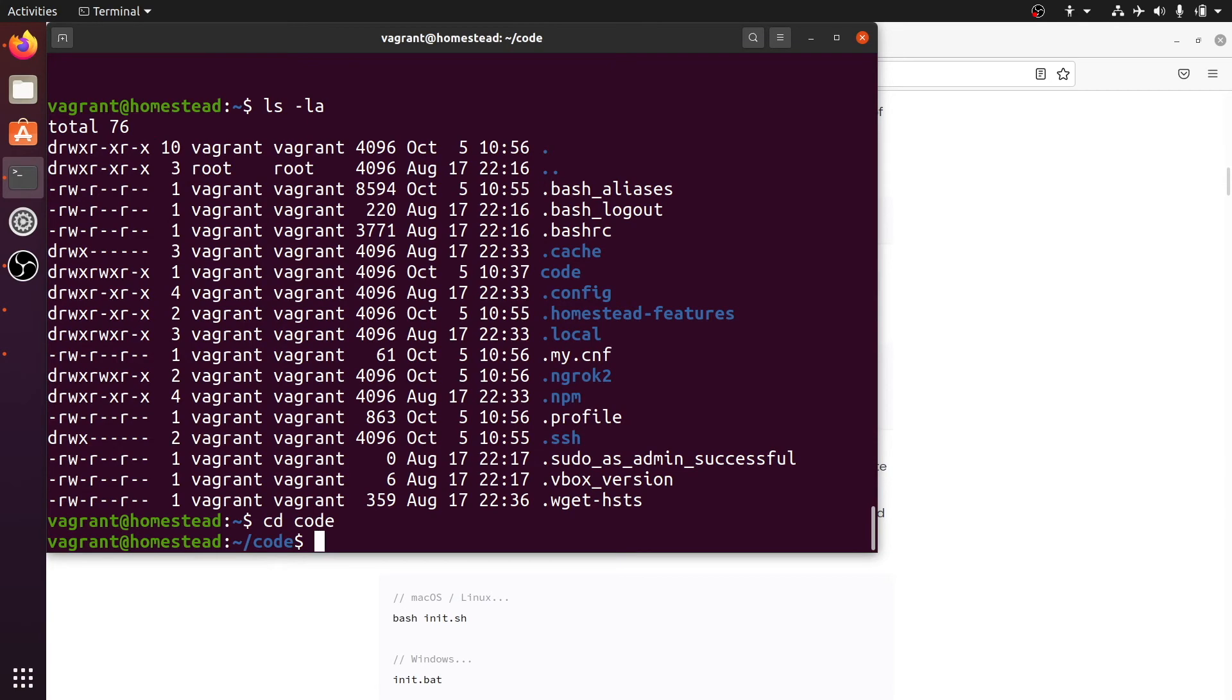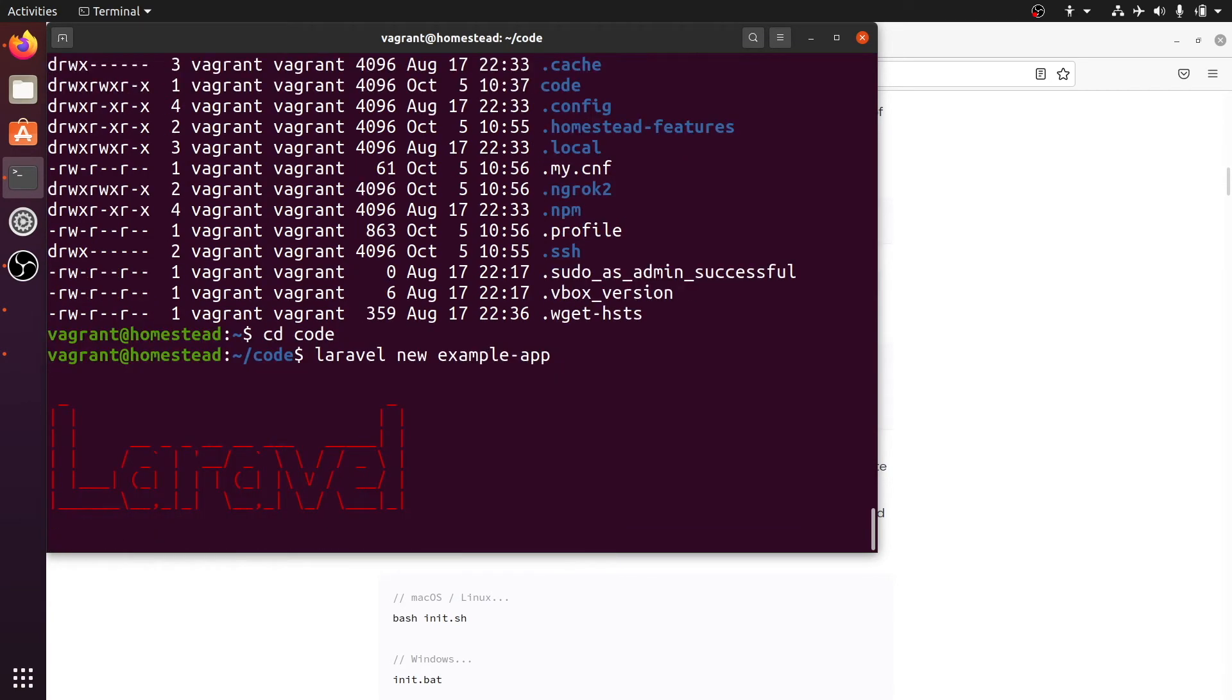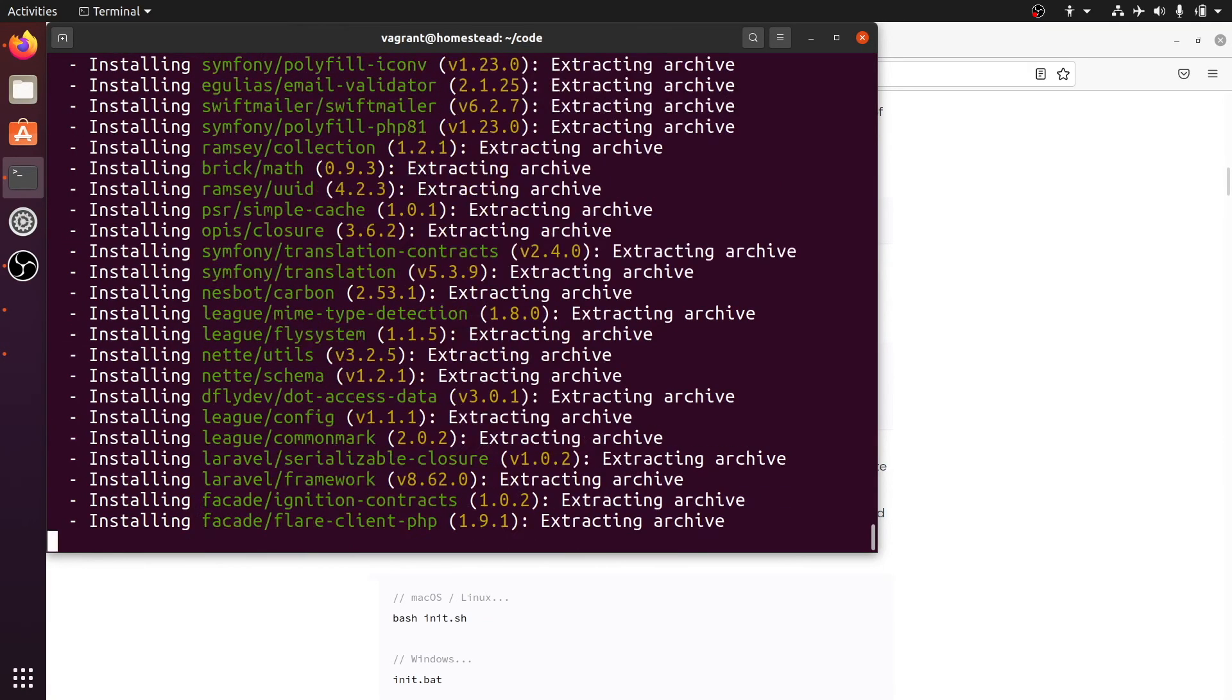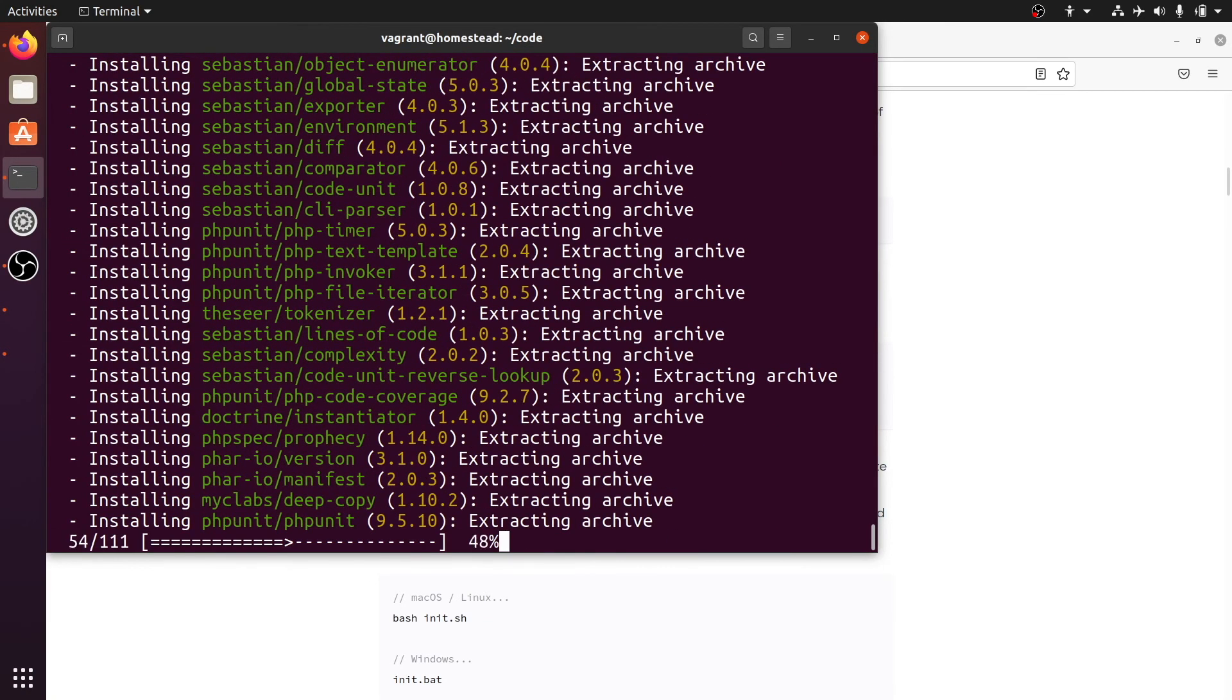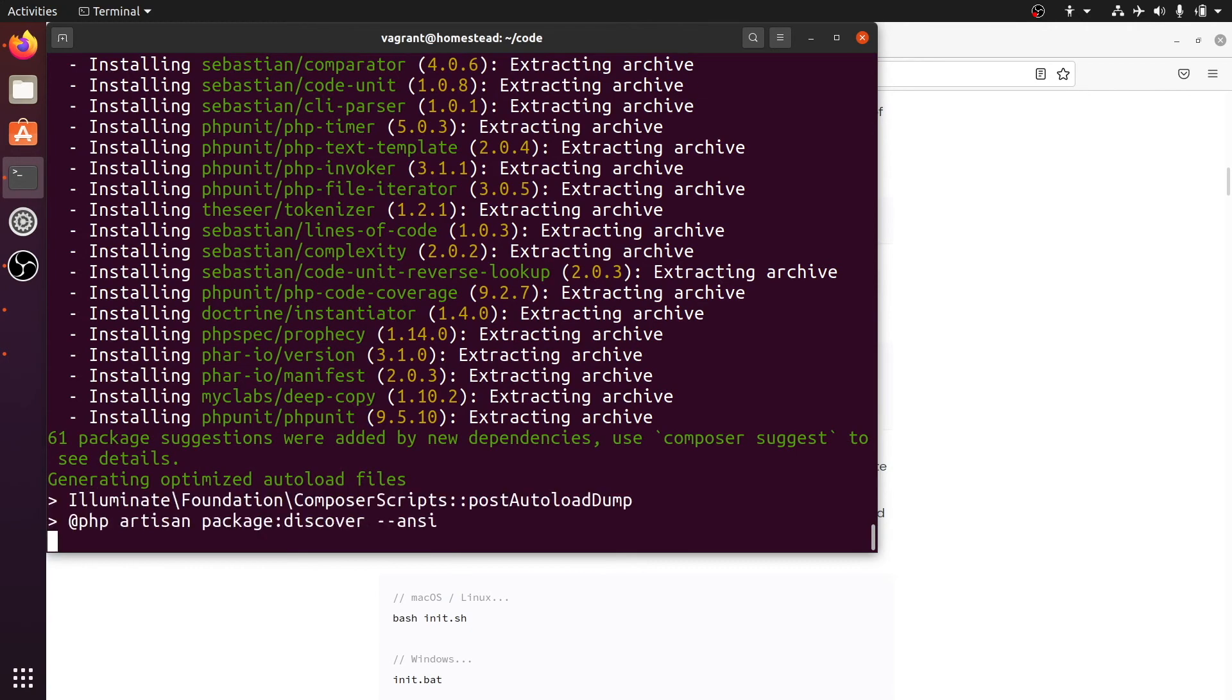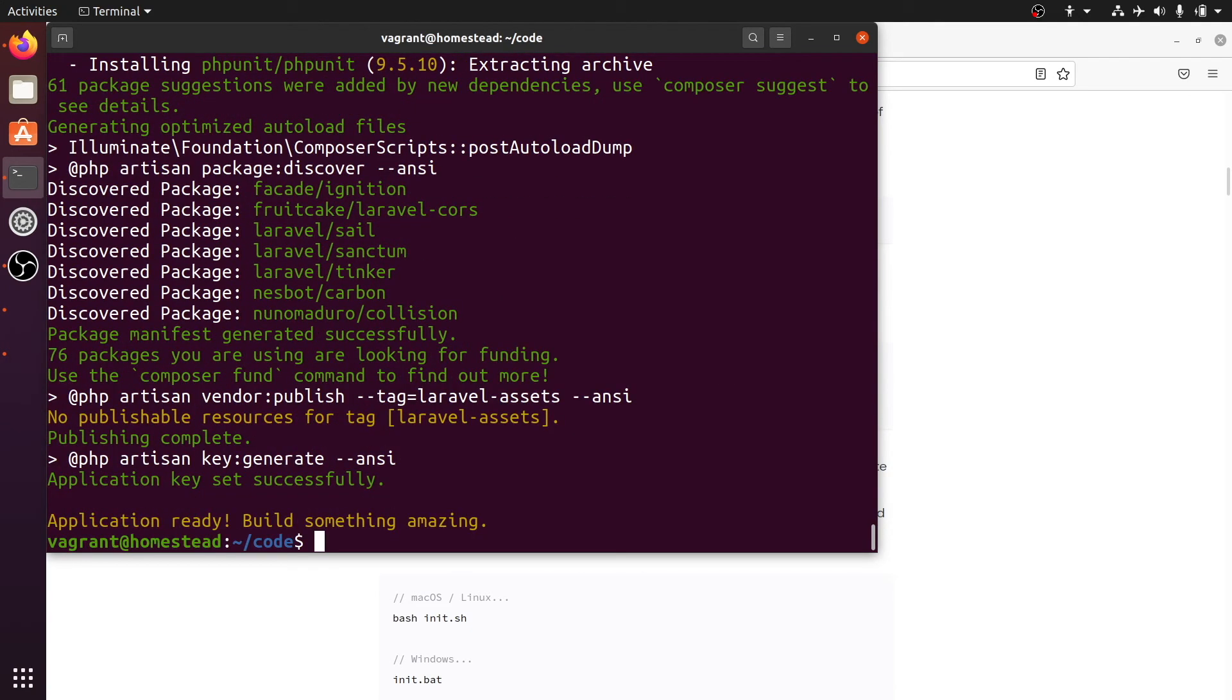And create a new Laravel project called example app, just like I specified in the homestead.yaml file. So composer is now installing all the dependencies. It's preparing the project. And then it says application ready build something amazing.